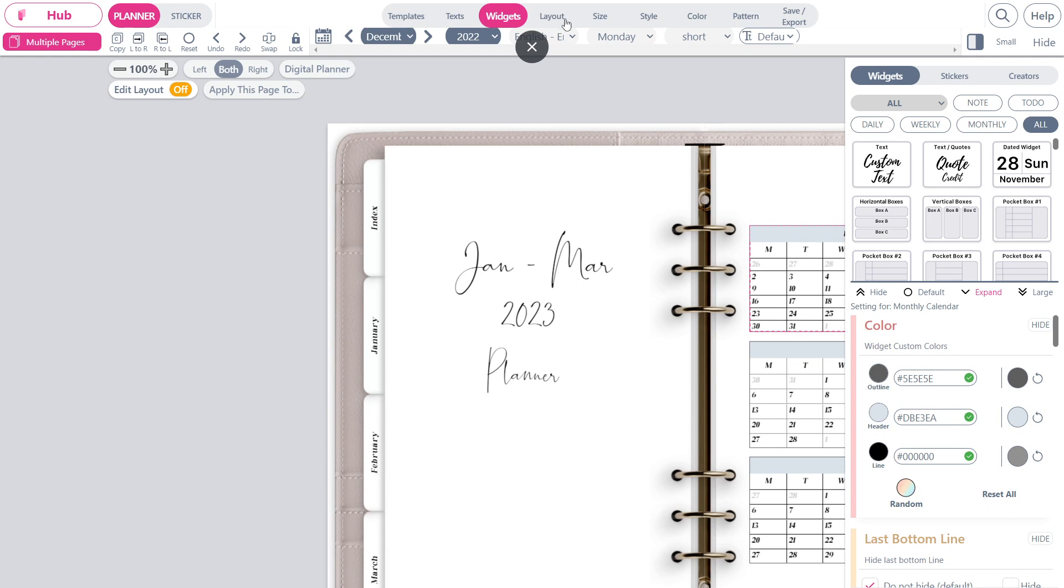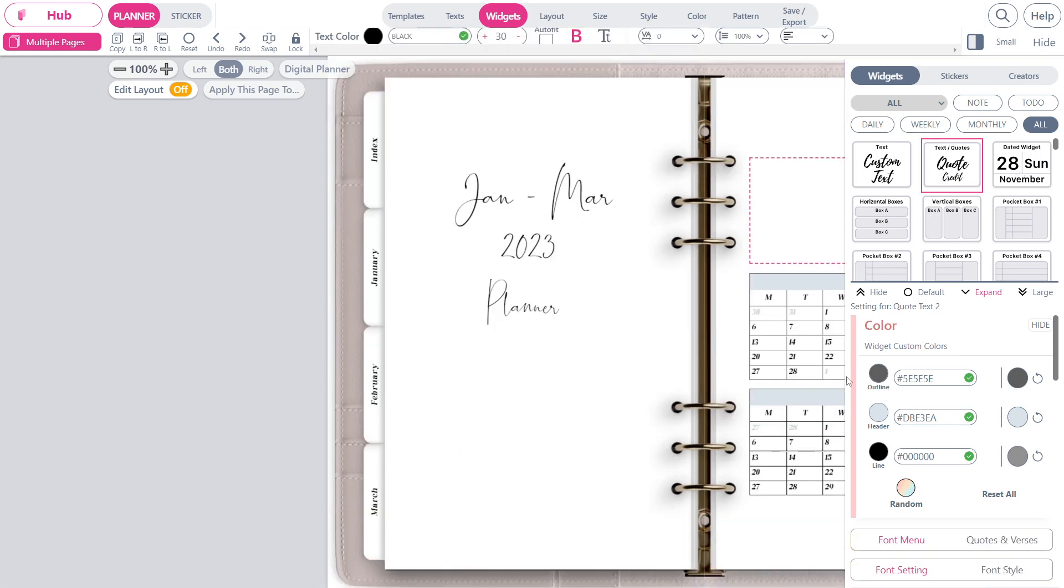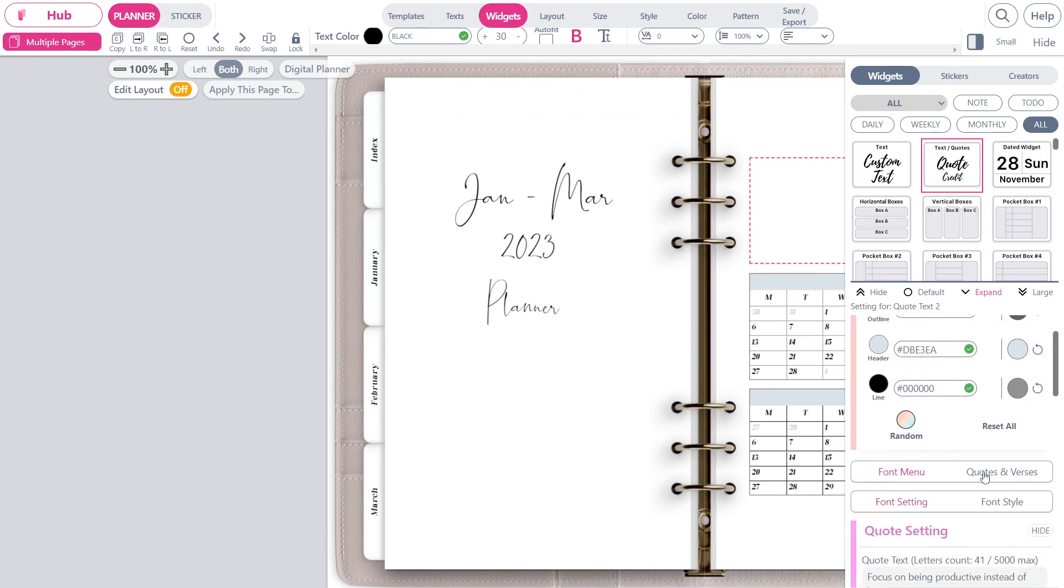You can modify the planner style, you can change the color, you can get the patterns from here. This is the widget management interface. From here, you may add various widgets. You can change the widgets, change the color of the widget, and also change the font.